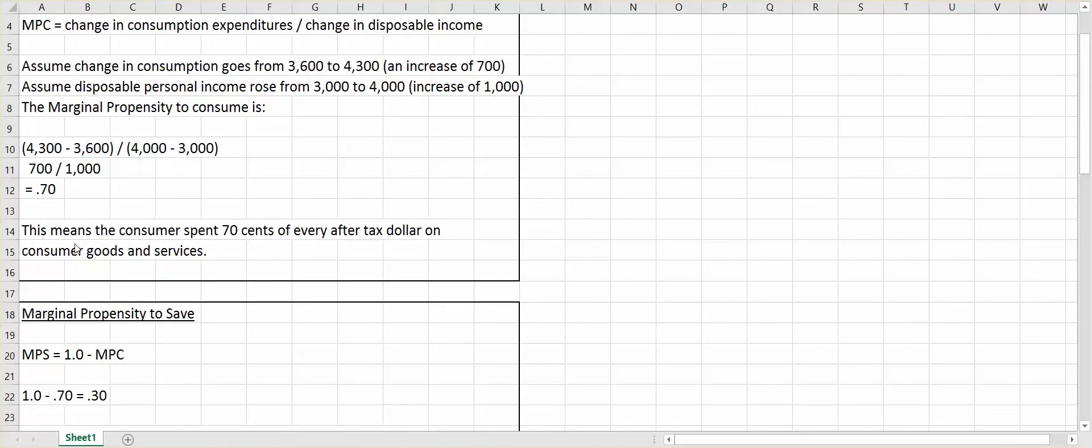So therefore, that means the consumer spent $0.70 of every after-tax dollar on consumer goods and services.